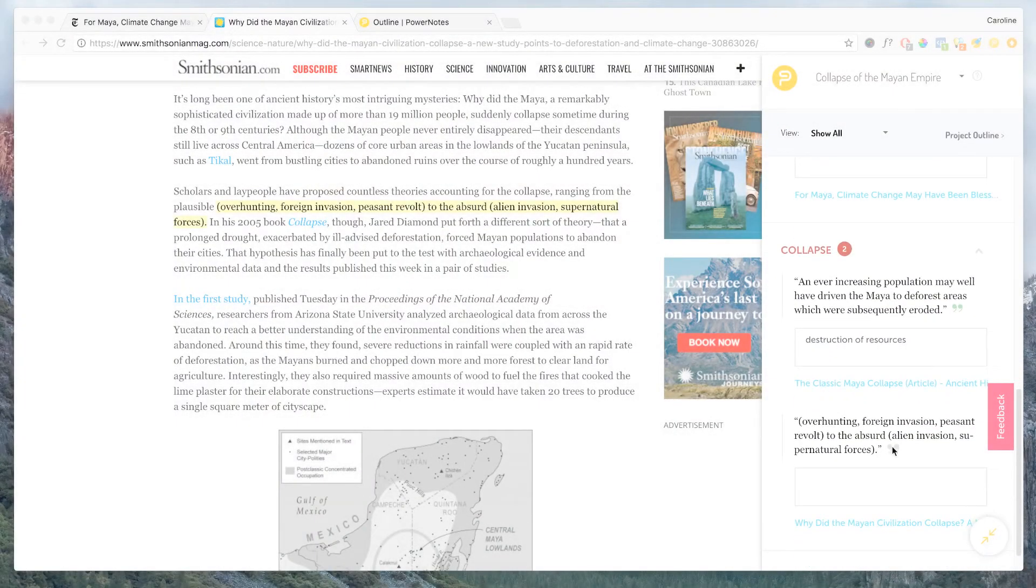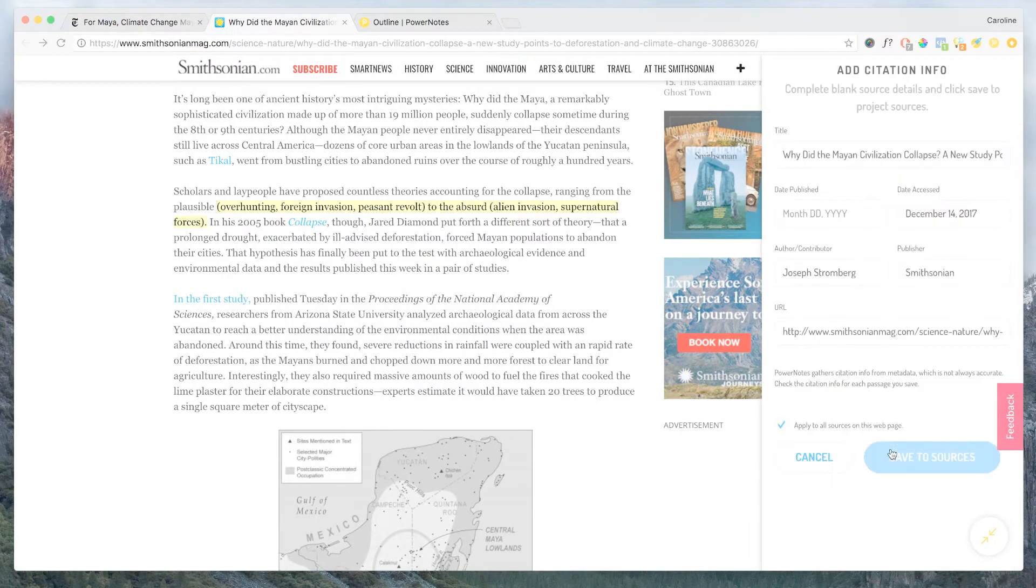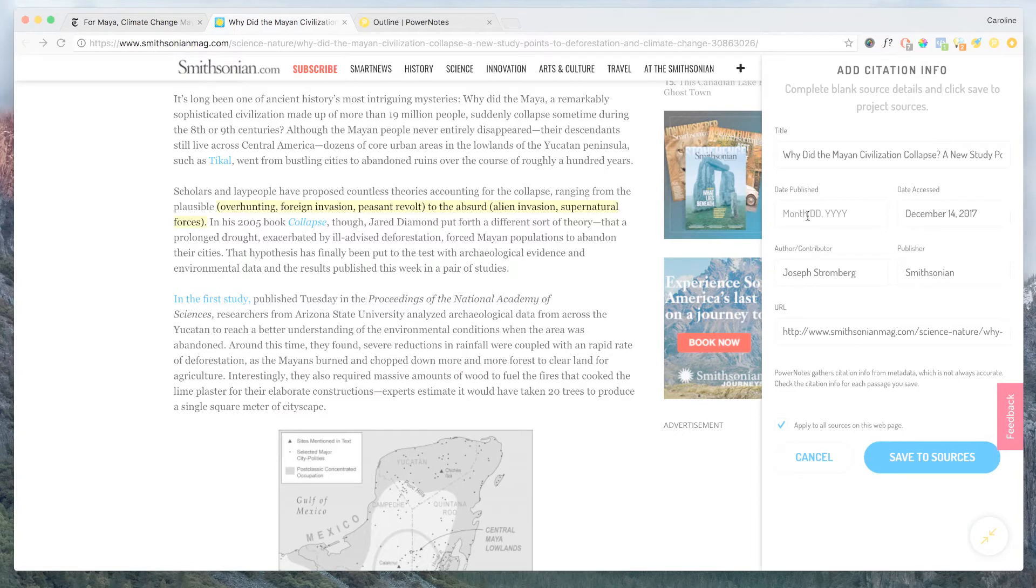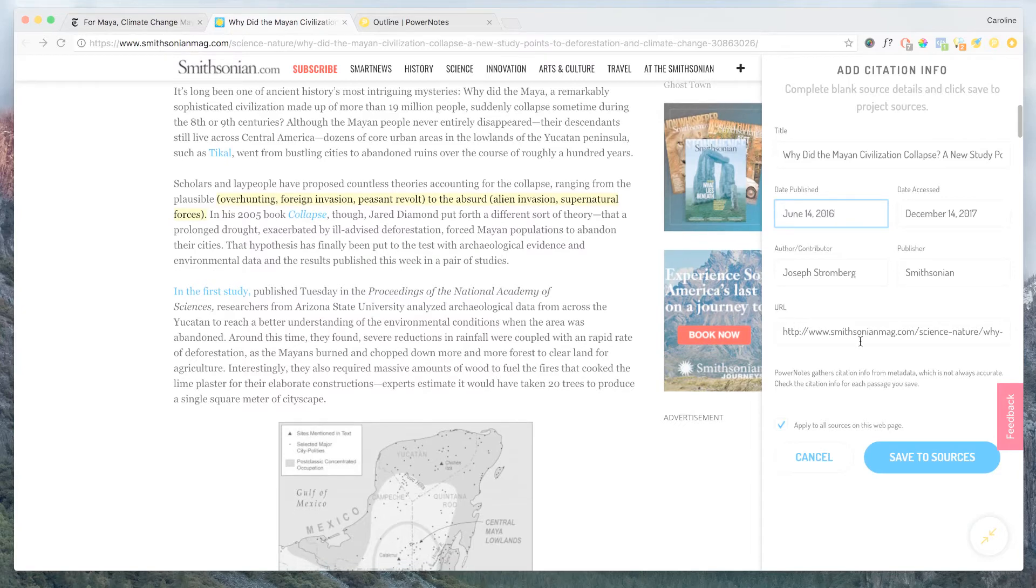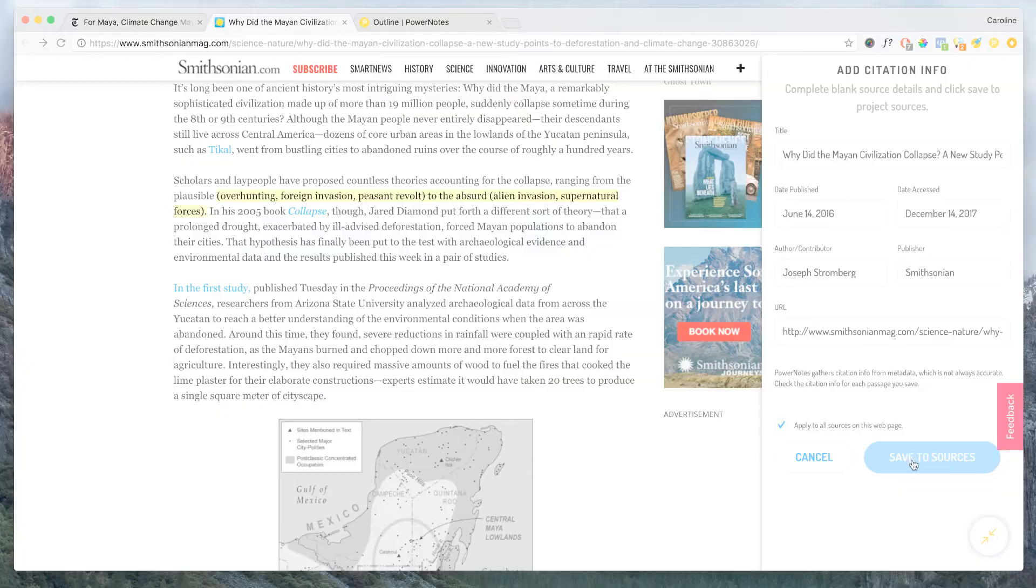Note that you should always check the automatically gathered citation material from each source. You can do this in PowerNotes by clicking on the quotation mark icon to view the citation that was gathered and edit it as necessary. Once you think it's ready to go, just click the Save to Sources button. You will notice that the quotation icon turned from gray to green, meaning that you have approved it.